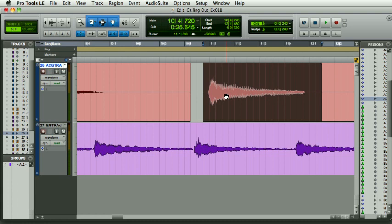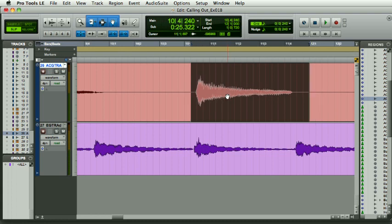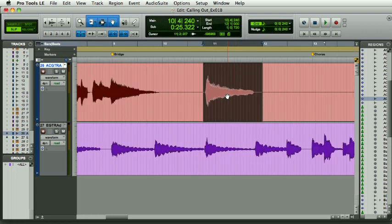I'm going to undo all that slip there. If I wanted to go back to where I was, I would use the nudge and go minus, there we go. Now the audio file is exactly where it was before I started editing.